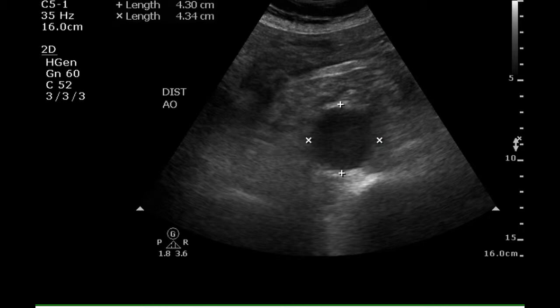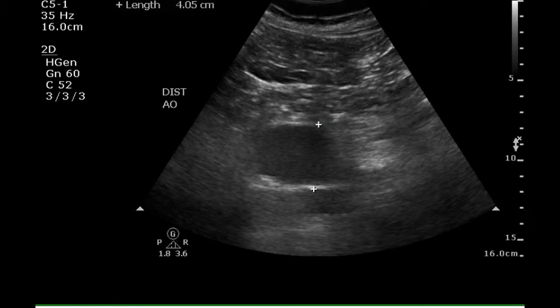The distal aorta is still large and measures 4.3 by 4.34 centimeters, again consistent with the presence of an abdominal aortic aneurysm. The AP in the sagittal plane measures 4.1 centimeters.